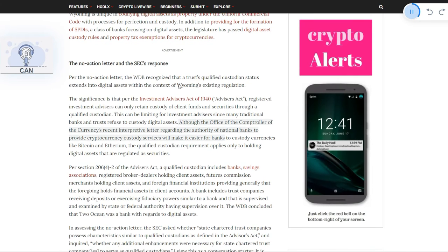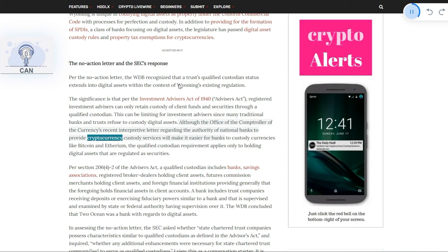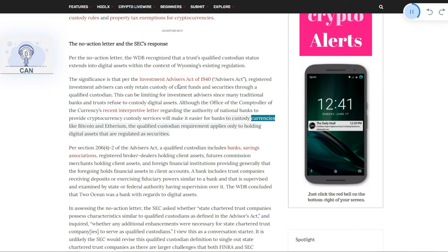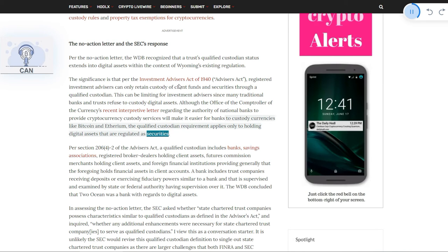Although the Office of the Comptroller of the Currency's recent interpretive letter regarding the authority of national banks to provide cryptocurrency custody services will make it easier for banks to custody currencies like Bitcoin and Ethereum, the qualified custodian requirement applies only to holding digital assets that are regulated as securities.